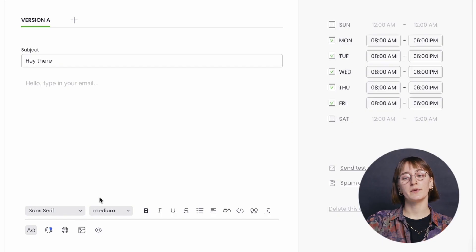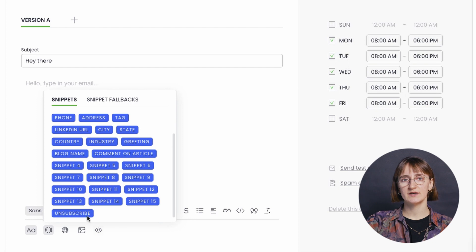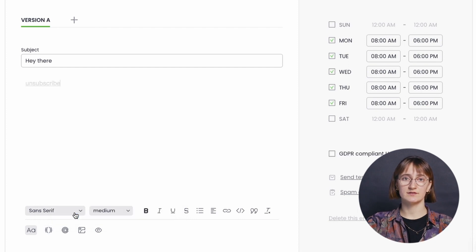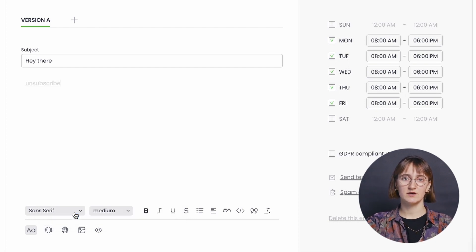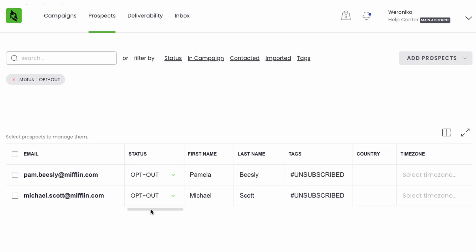Moving on to the campaign email editor, you'll find the unsubscribe link in the form of a snippet. This is the simplest way of including it in your message. When you insert it in the email location of your choice, you will see an option to make it GDPR compliant. If you select it, it will apply to all emails in your campaign. When your prospects click on the link, Woodpecker will stop all scheduled emails for them. Their status will be changed to opt-out and the unsubscribe tag will be added to the prospect's data.